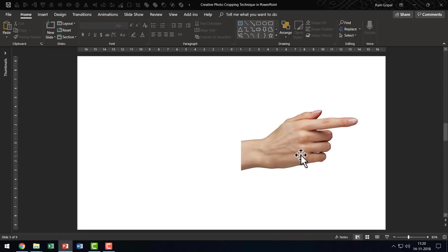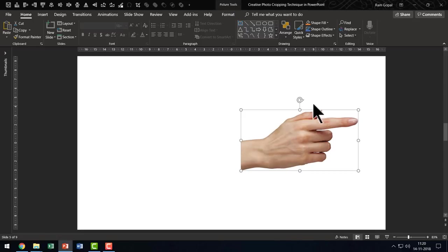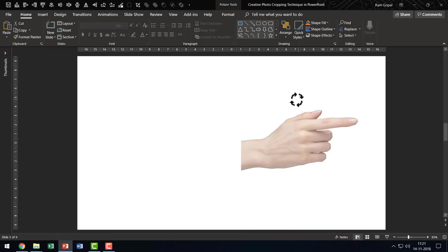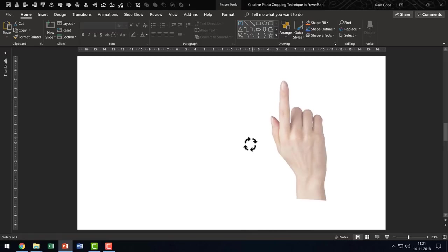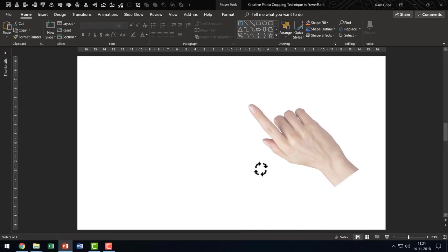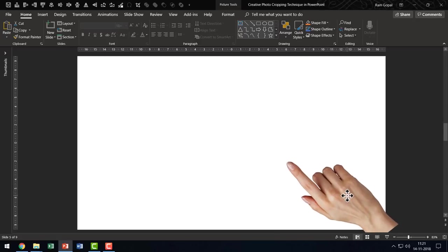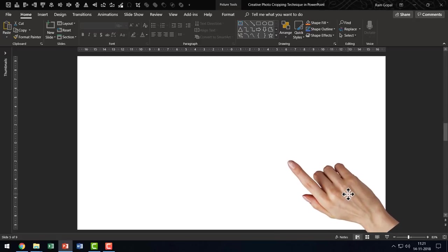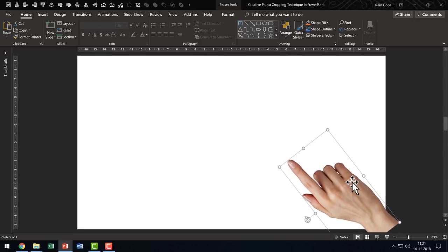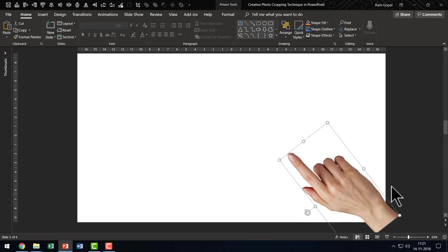Let me do that with the hand photo as well. First, I am going to rotate this so that I can fix the position of the hand the way I want. So I am going to use the rotation handle and I am going to change the angle of rotation like this and I am going to place it here and this is the angle that I am quite happy with.